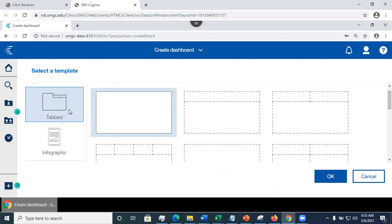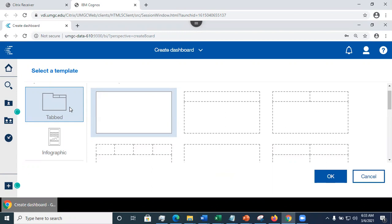Now, I'm going to use the tab dashboard instead of infographic, because as we're going to look at in another video, the tab dashboard can be exported as a storybook.